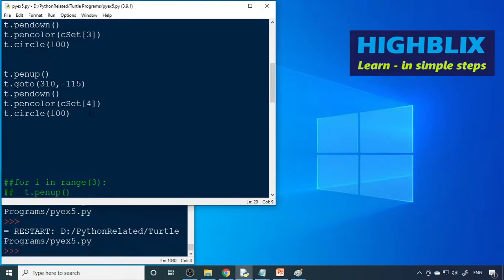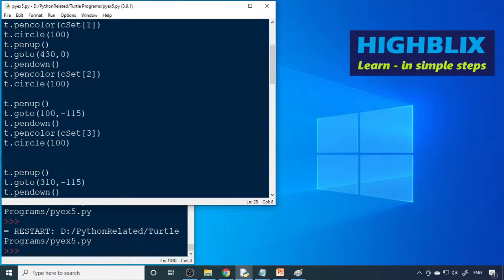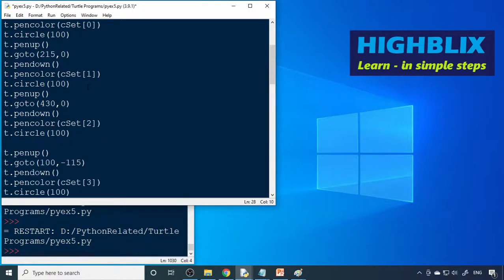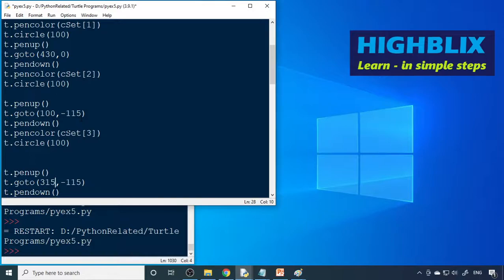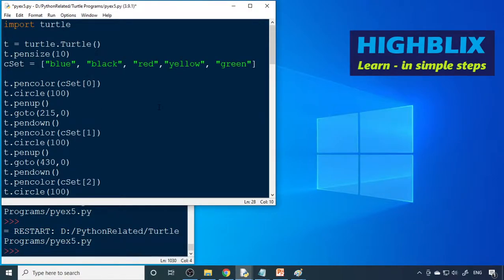For the fourth circle, we go to x=100, y=-115, moving into the negative y side. The fifth circle increments x by 210 to 215, making it 315. The y stays the same at -115. Color index c is 3 and 4 for these two circles. We run it and the Olympic rings are perfectly defined.